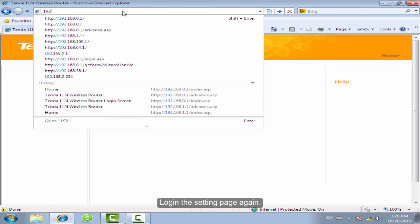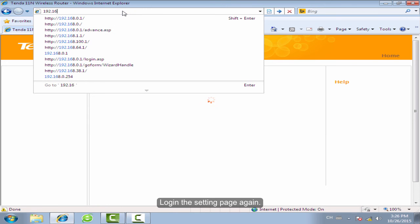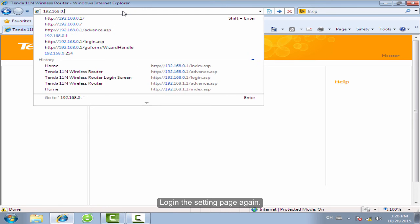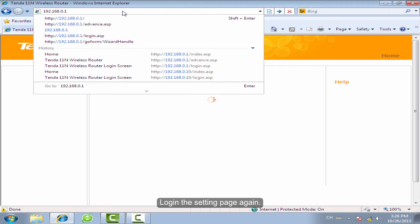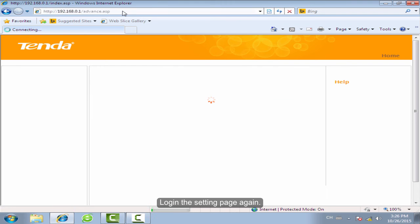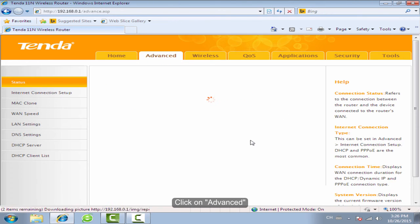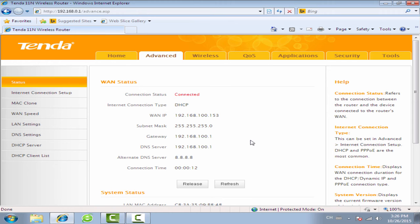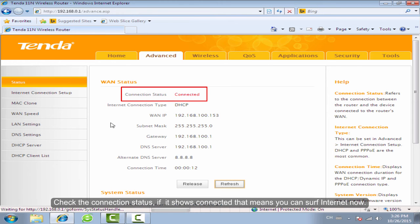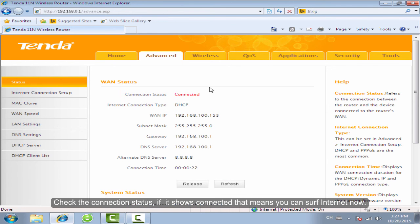Login to the setting page again. Click on Advanced. Check the connection status. If it shows connected, that means you can surf the internet now.